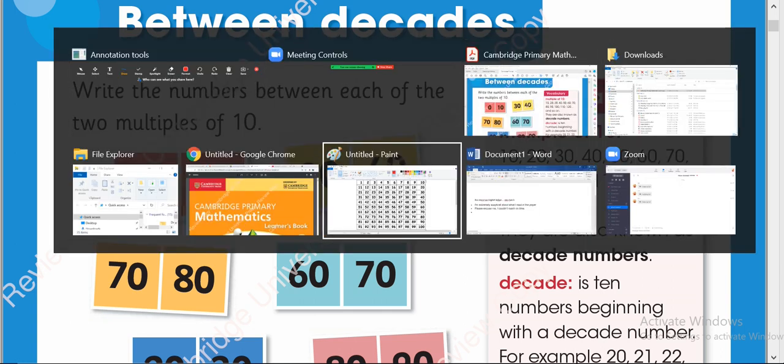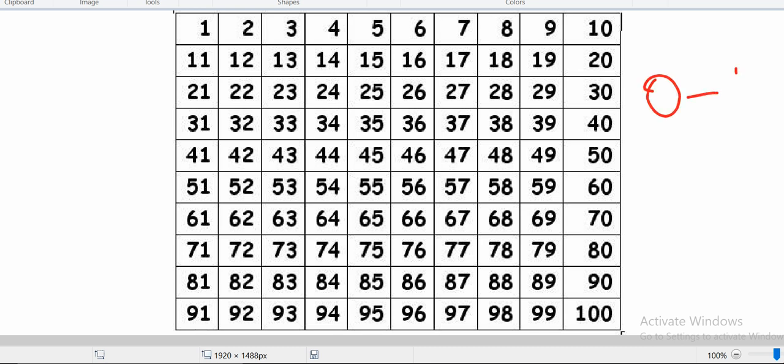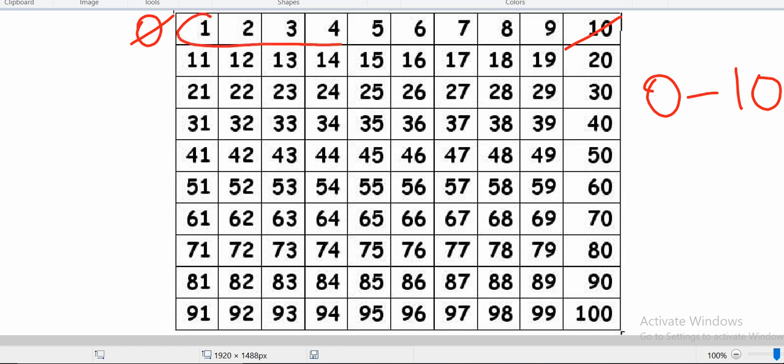Which numbers are they talking about? We will write the numbers between two multiples like 0 to 10. You will not include number 10 and you will not include number 0 in it. You will write number 1, 2, 3, 4, 5, 6, 7, 8, and 9. Same like this.